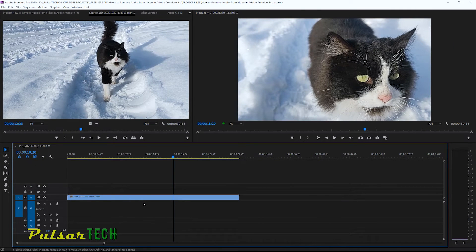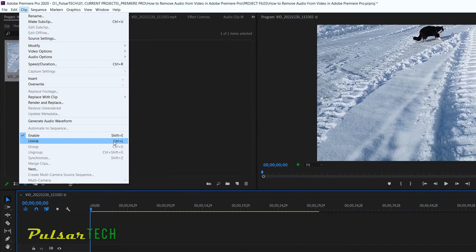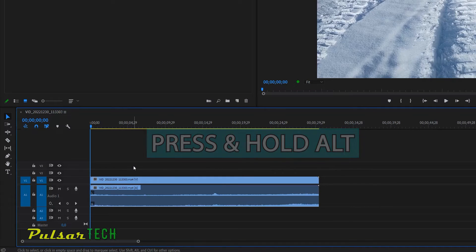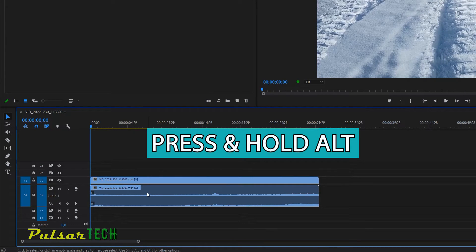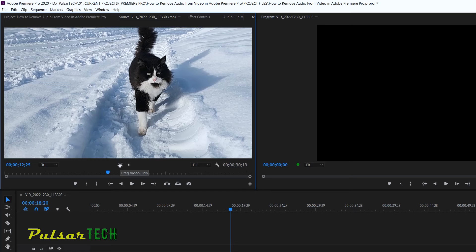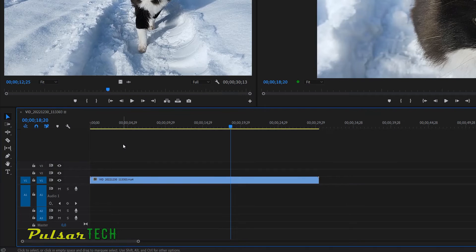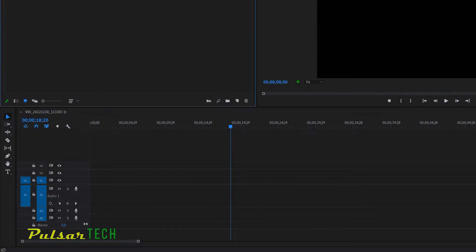There you go — there is only the video part on the timeline; the audio was not added. So to recap the three methods: first, unlink the clips and remove just the audio; second, press Alt and select only the audio part without selecting the video, then remove it; third, drag video only from the source monitor onto the timeline. Now let's look at two ways to disable audio — useful when you want to reuse audio later but don't need it right now.